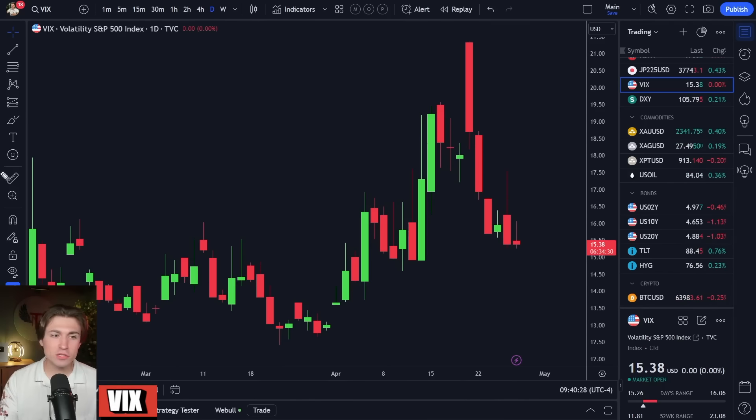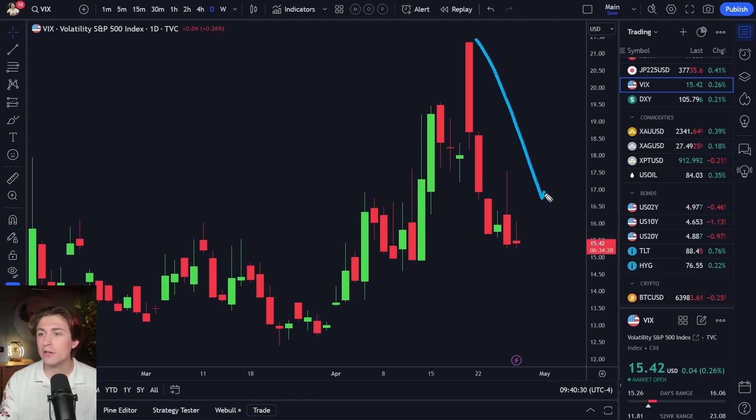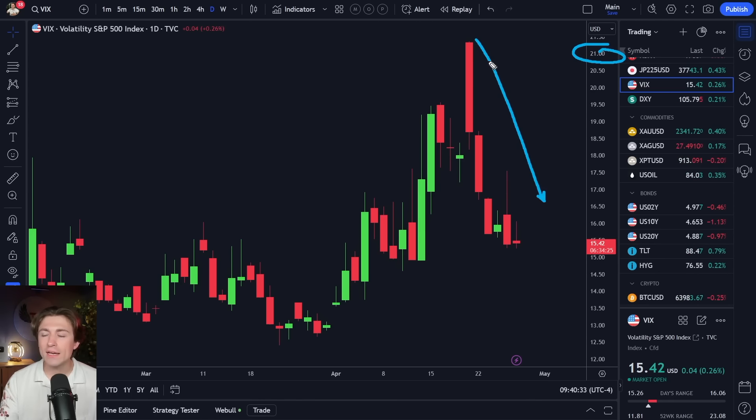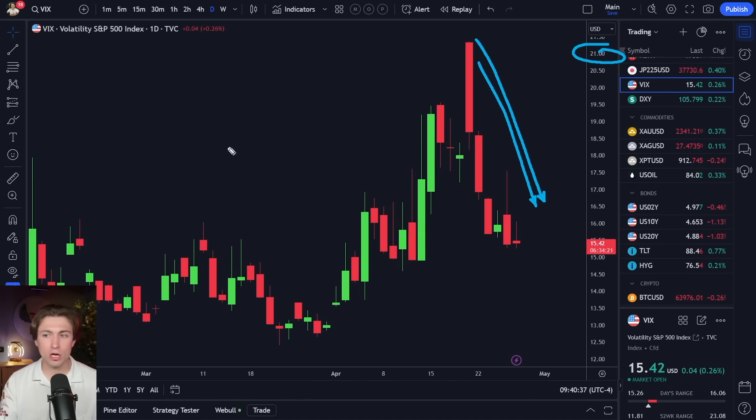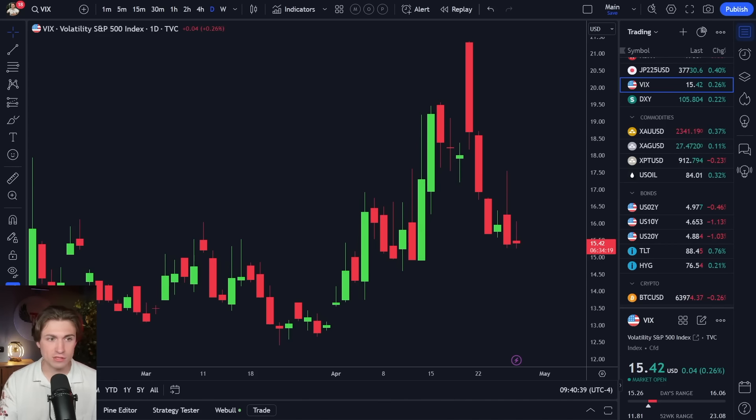And a quick look at the VIX, which continues to decline here. We saw the VIX jump up as high as 21. And now giving back a lot of that momentum, perhaps markets calming down a little bit, which is what that is kind of suggesting.